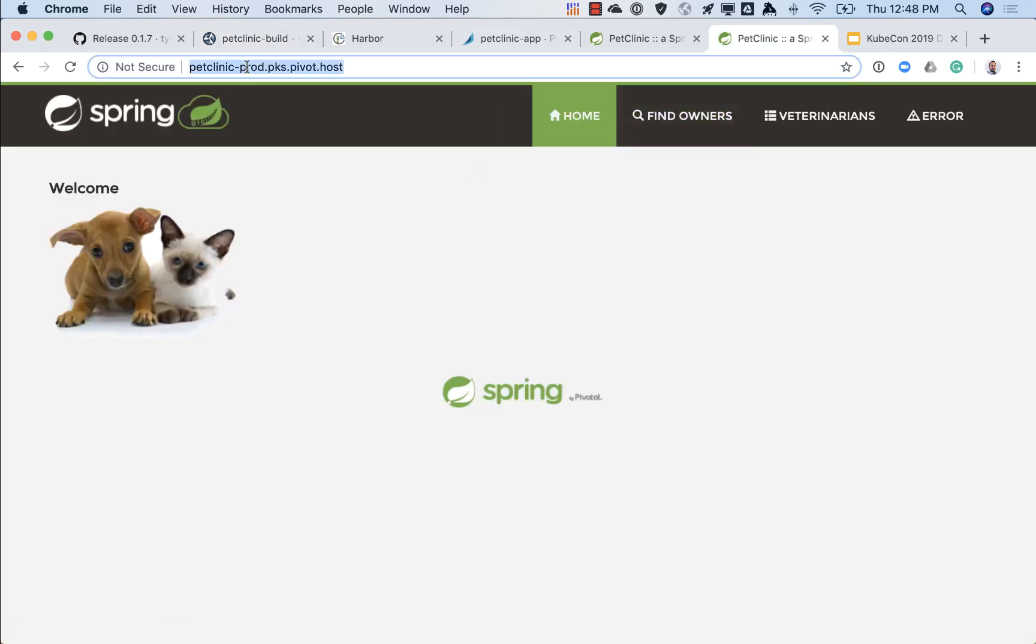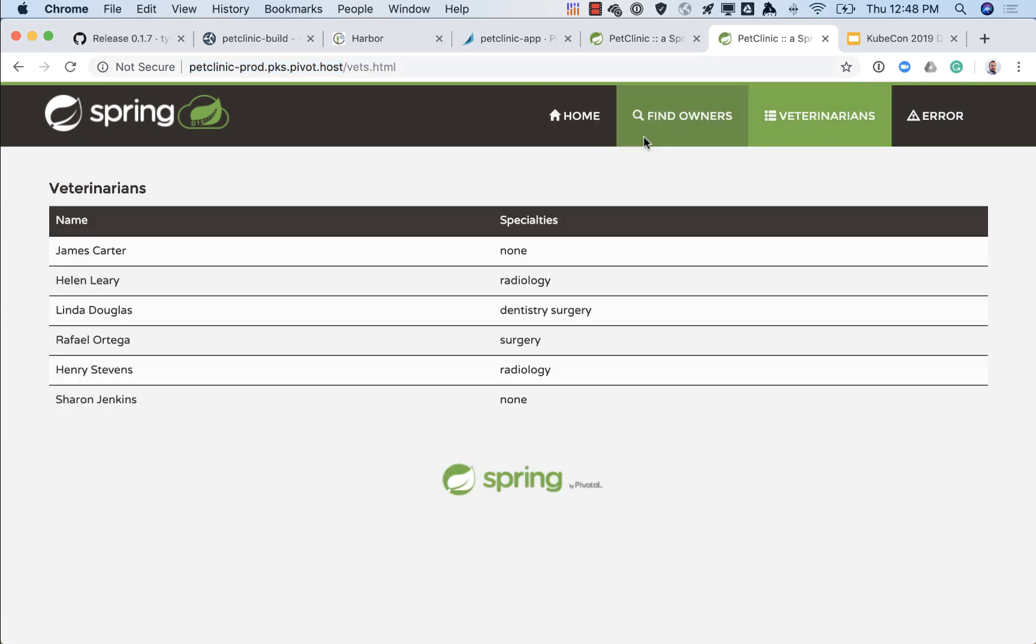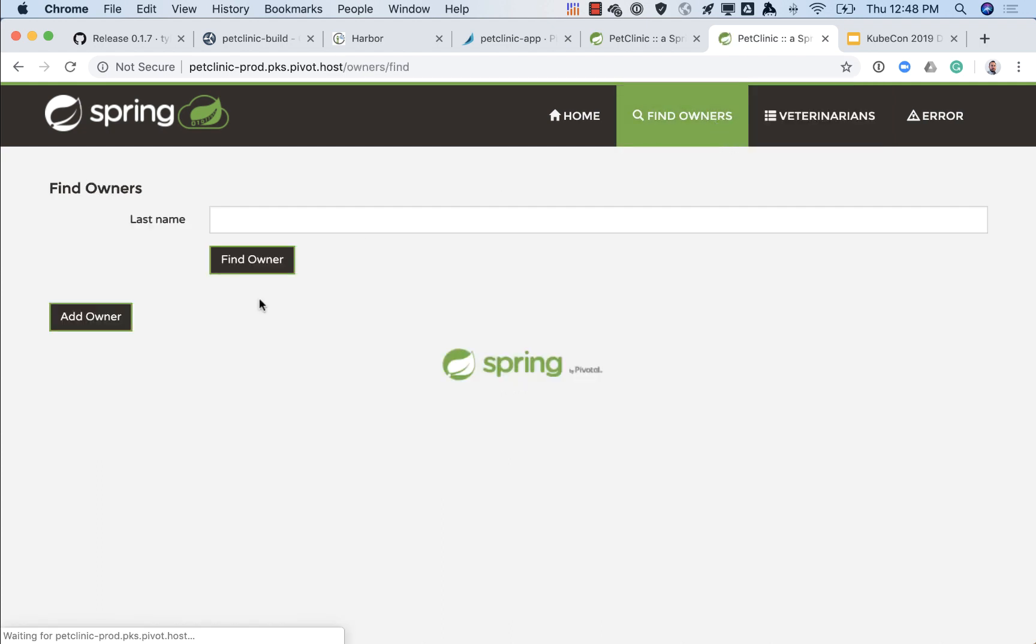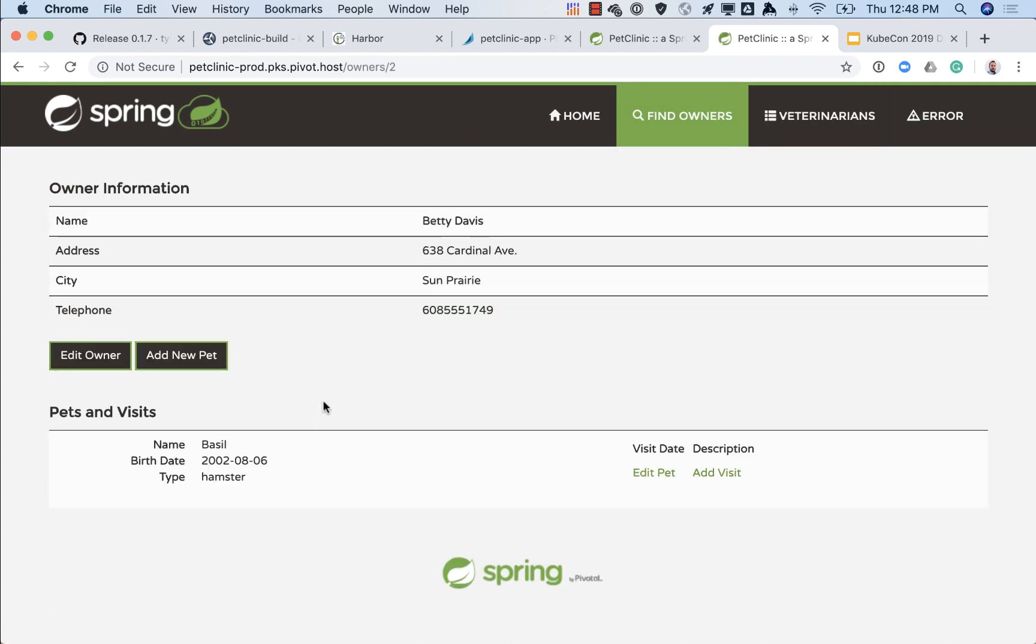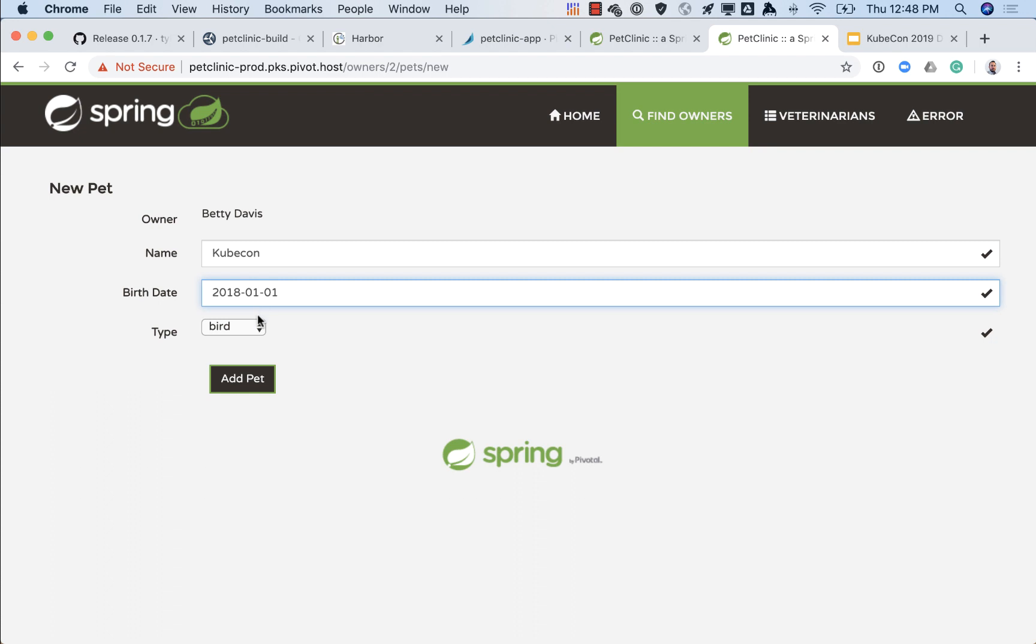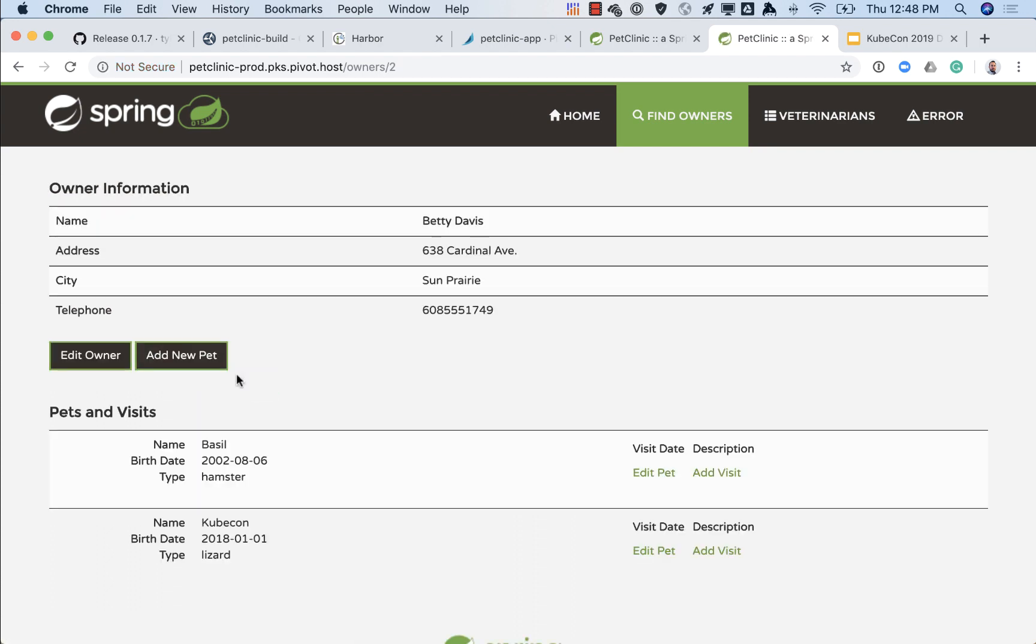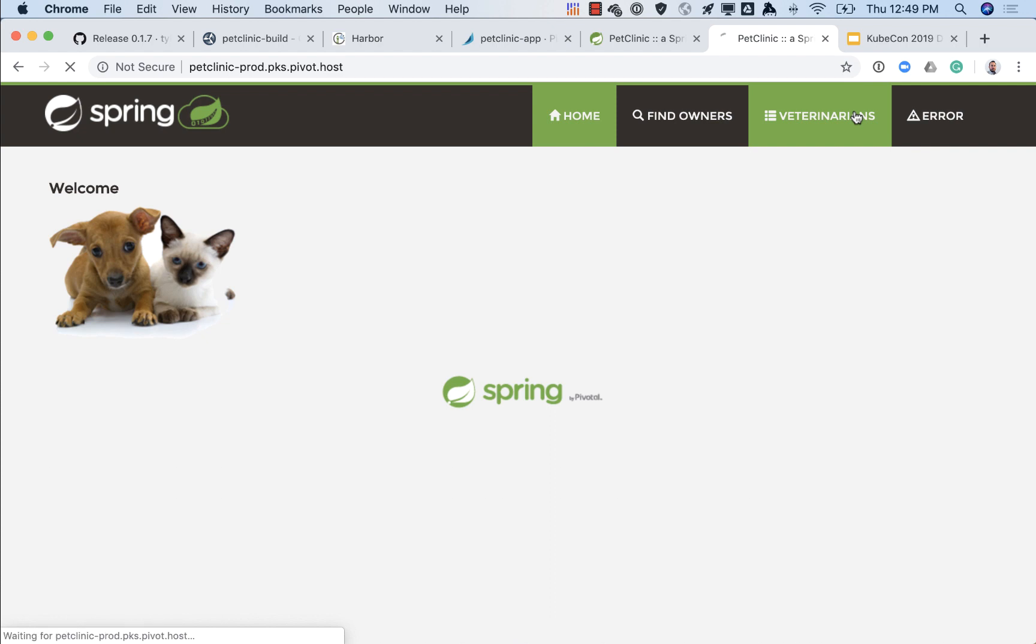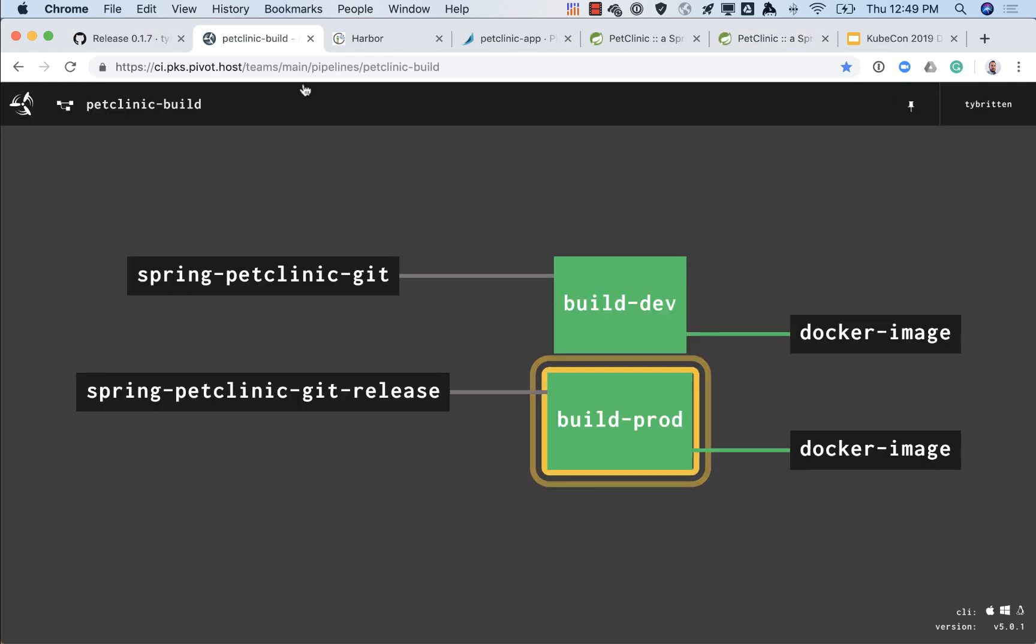If we go and take a look right now at the prod environment, veterinarians, it's the previous version as we've seen, nothing's changed there. What we'll do here is we'll go in and we'll modify an owner, because this data is permanent. So even as we update the app the backing data is persistent. So what we're going to do here is give Betty Davis a new pet called Kubecon, that's a hamster. Let's do lizard instead. Add that pet, now we see that pet down there at the bottom, so now she has two pets. And the veterinarian tab still has the old one.